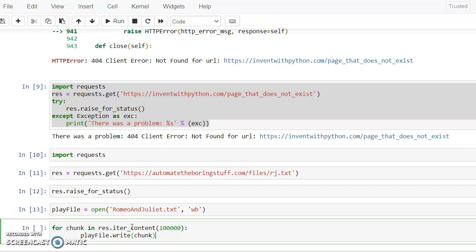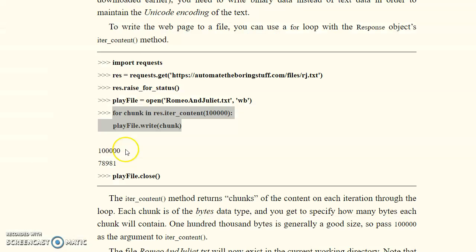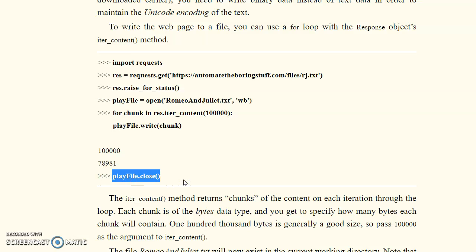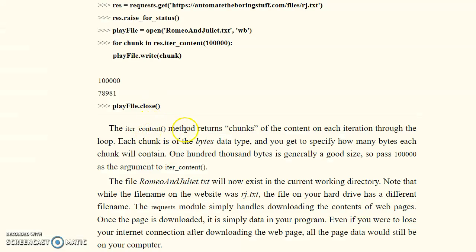We use `for chunk in rs.iter_content()` — this checks whether the content is available. If available, it gives `True` and displays the content length and number of text characters. Afterwards, we close the file. The `iter_content()` method returns the content of each iteration through the loop. Each time, the number of bytes available is identified — 100,000 bytes is generally a good chunk size to pass as an argument.